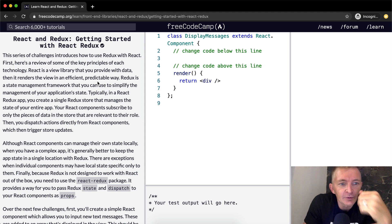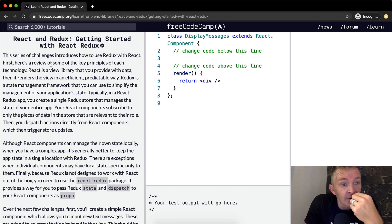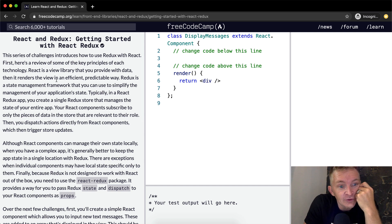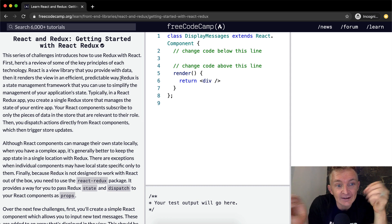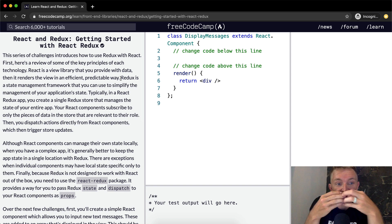First, here's a review of some of the key principles for each technology. React is a view library that you provide with data. Then it renders the view in an efficient, predictable way. So you give React data and React just displays it.